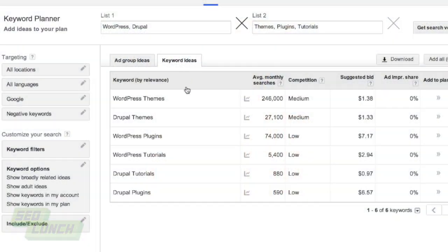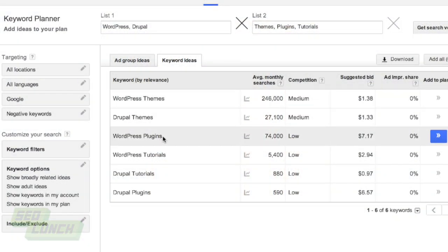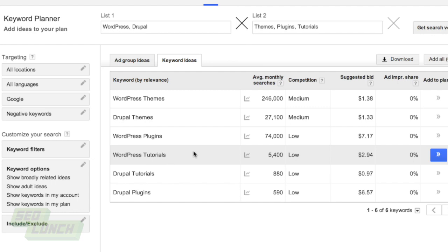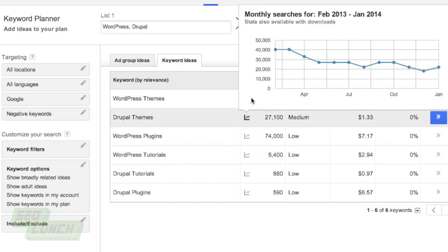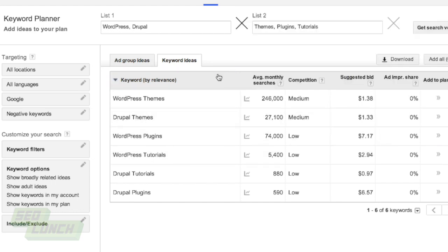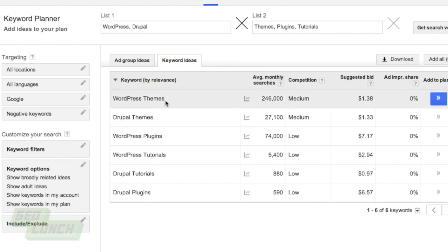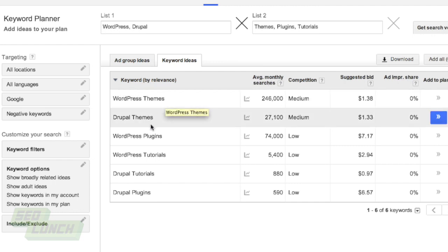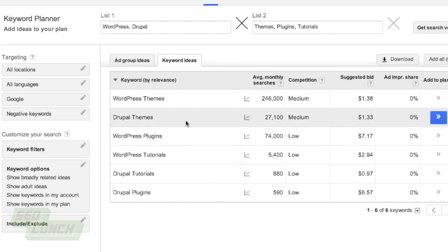In the case of pizza: your first list could just say 'pizza', and then your second list could say 'sauce' on one line, 'toppings' on the next line, 'dough' on the next — whatever it might be. What that will do is create the keywords: pizza sauce, pizza toppings, and pizza dough.